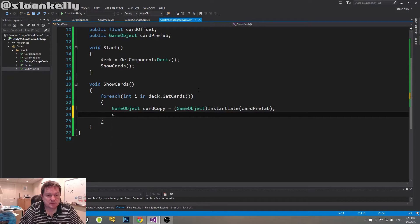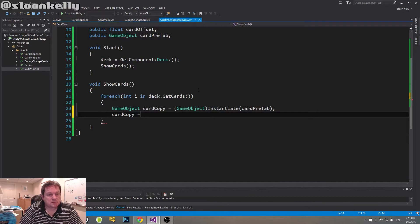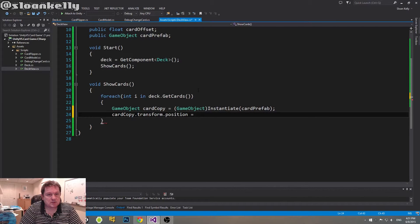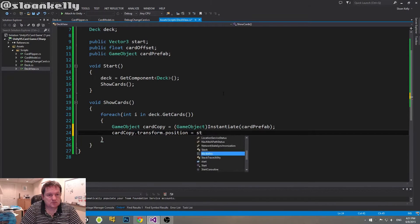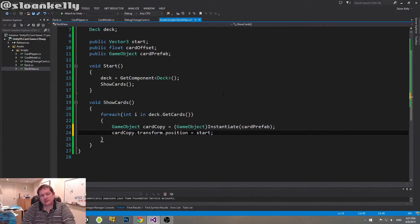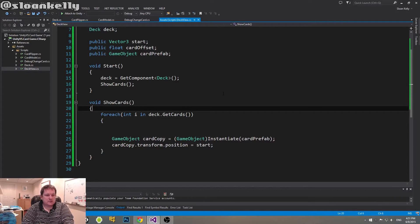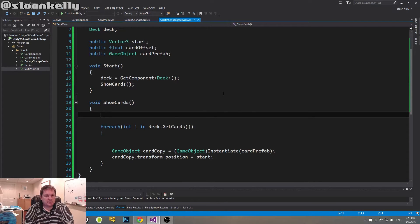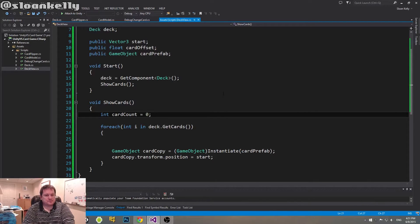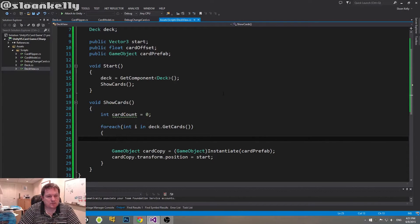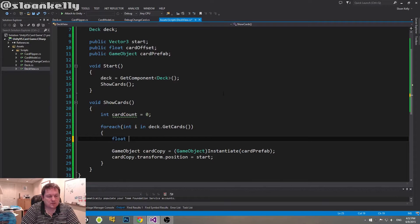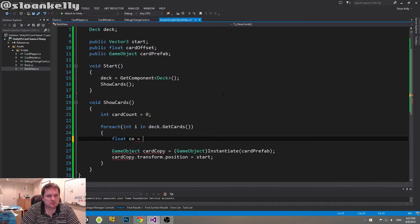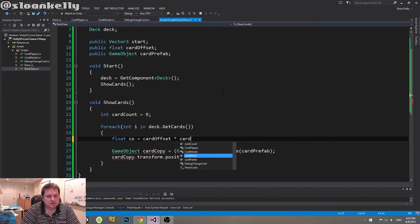So we want to create an instance of the game object, so we do GameObject card copy equals GameObject. And then we use this method here called instantiate, and the original object is card prefab. Now we need to tell it what position it's going to be at. So card copy, sorry, dot transform, dot position, equals, and it is start. But it's not really that though, is it? So we need to do some kind of additional calculations here. So, how many cards do we have? So we'll have a variable called cardCount. And our new card offset, we'll just call it cardOffset CO, equals cardOffset times cardCount.